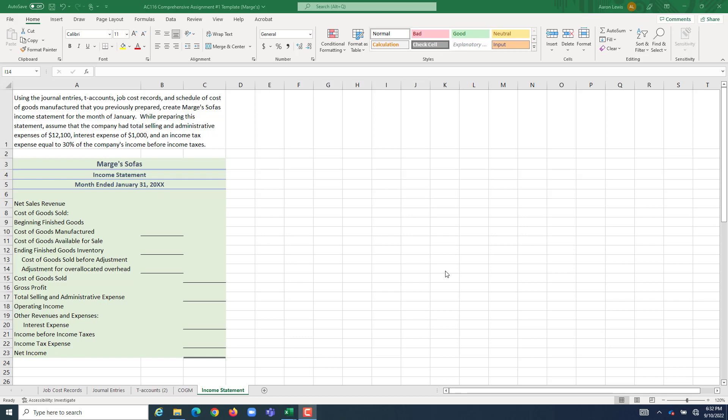Finally, we are ready to prepare Marge's SOFA's income statement. We're going to use everything we've created thus far: the journal entries, the T-accounts, our job cost records, and our COGM schedule for some information that we need in order to prepare this income statement.